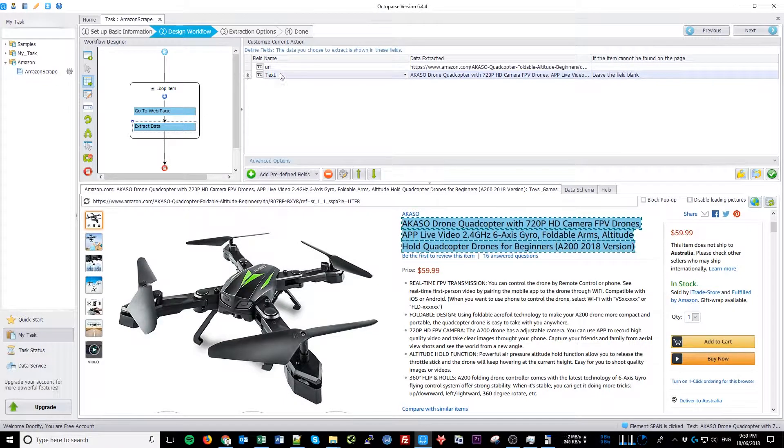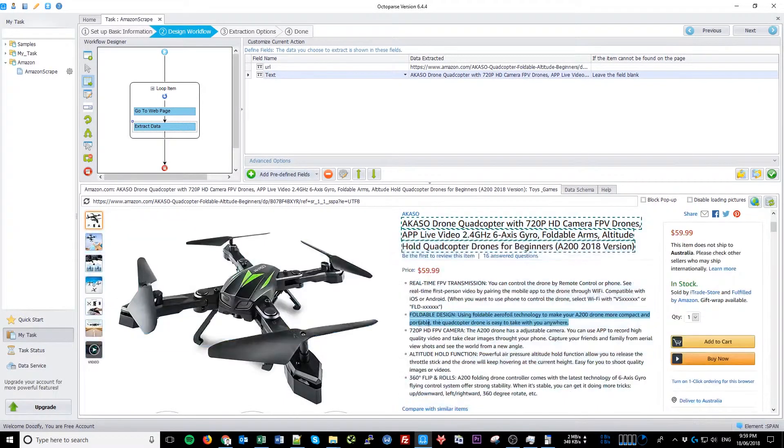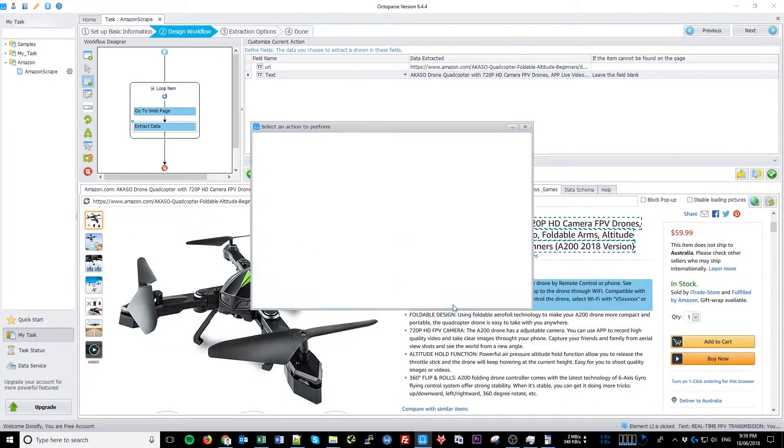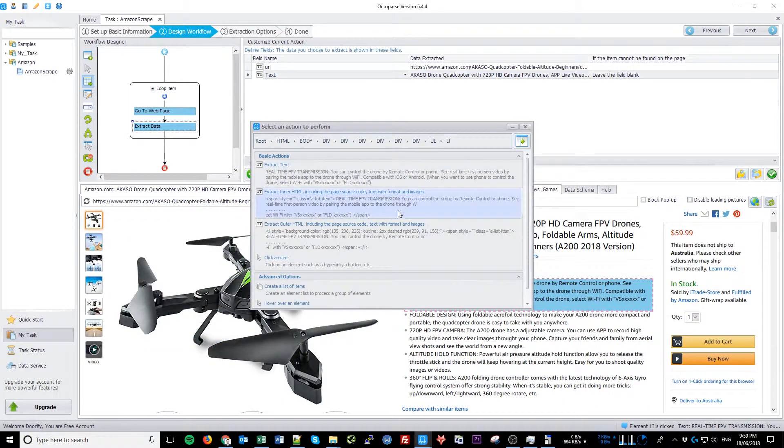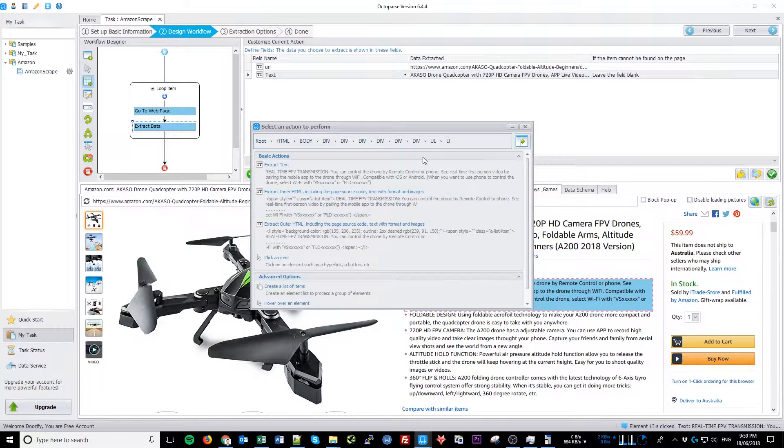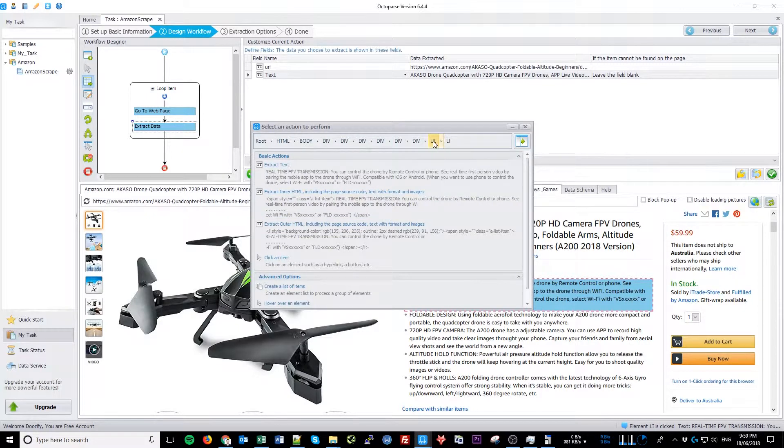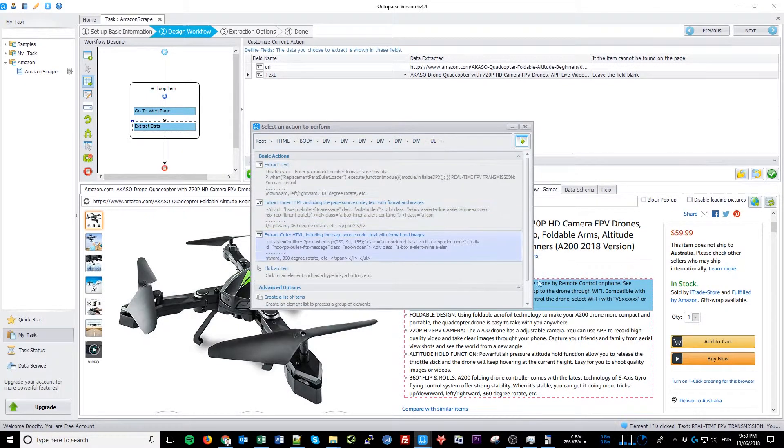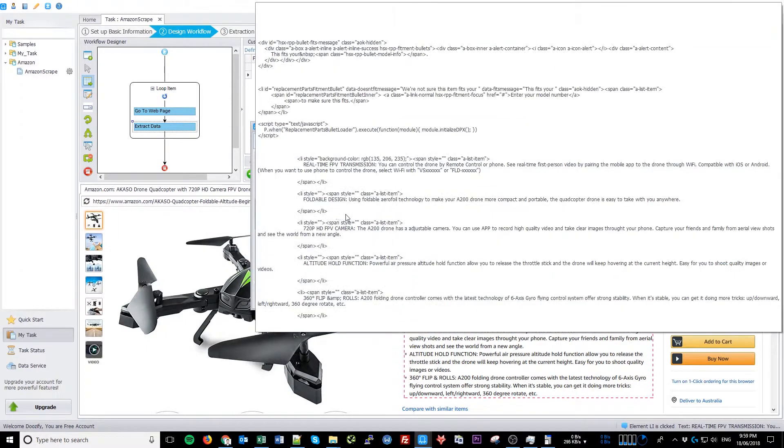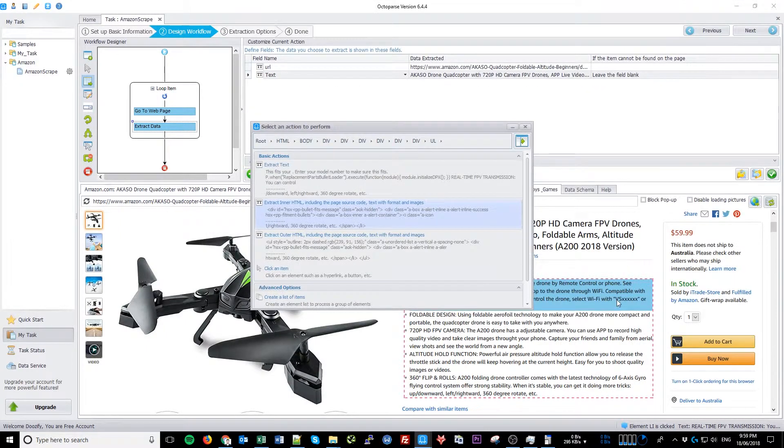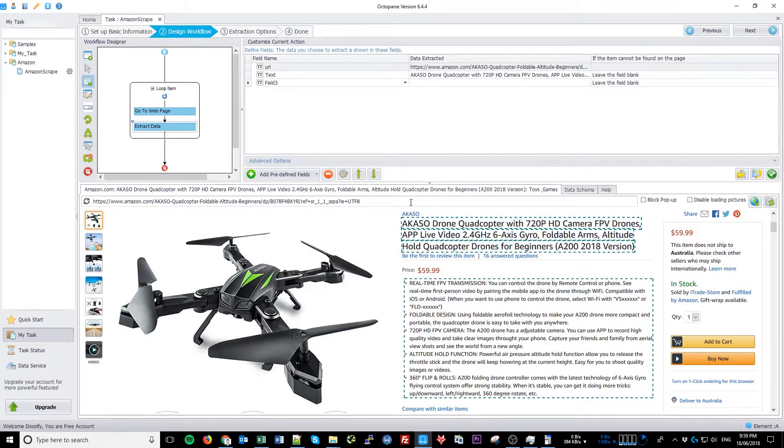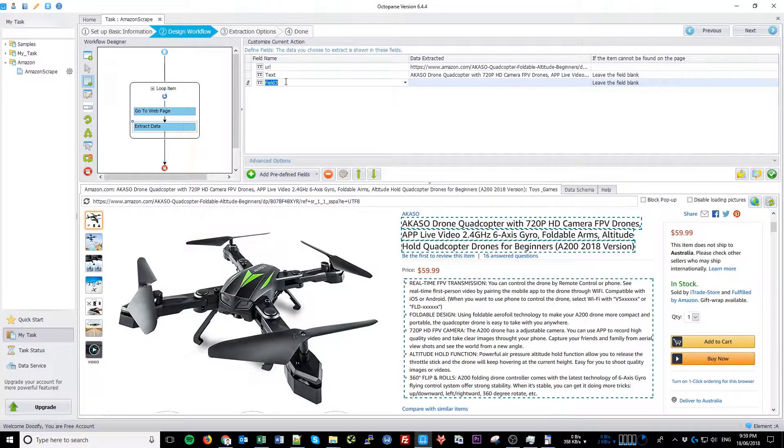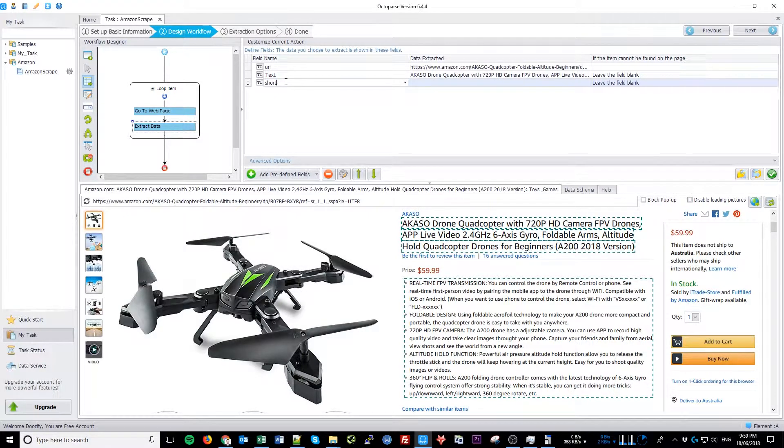Click on the Description tab and as you can see, it picks up the HTML structure. We will need to pick up the entire description table. So let's click UL and extract in HTML, including the page source code. It will help us organize information better. Let's call it Short Description.